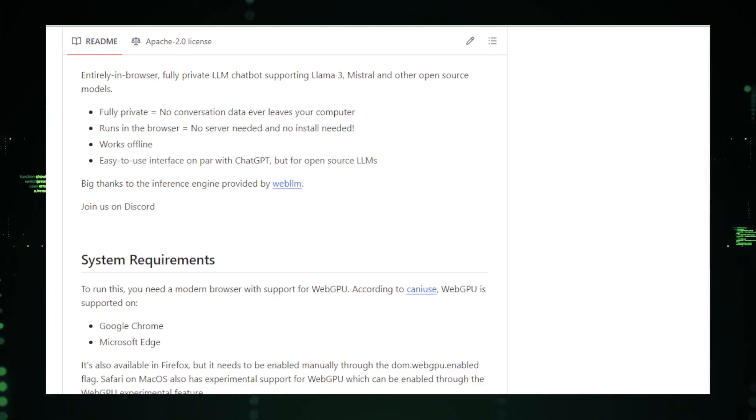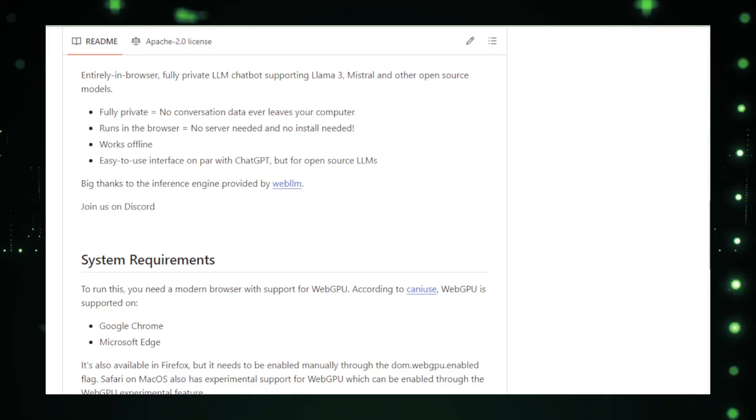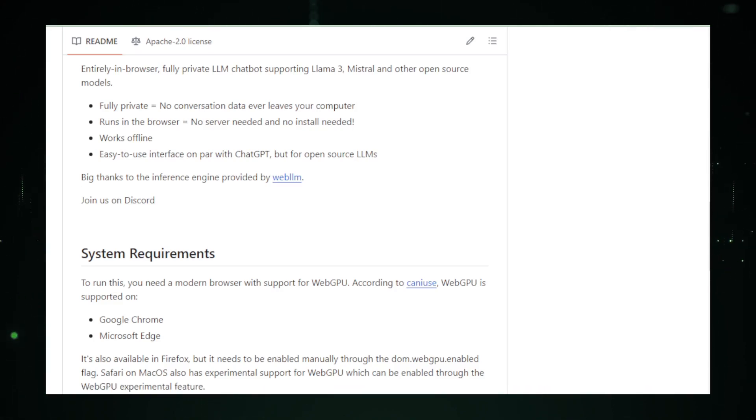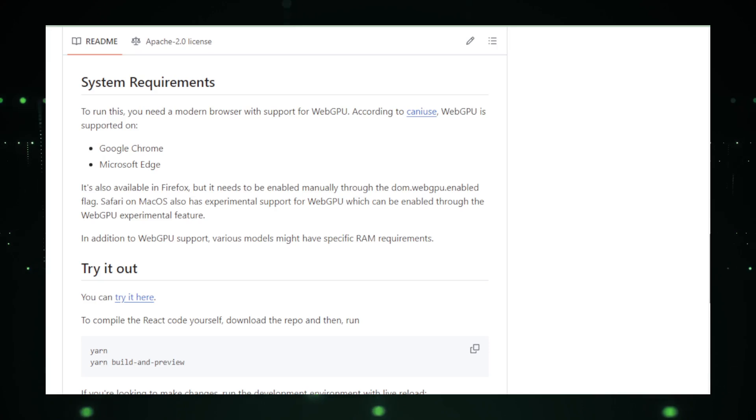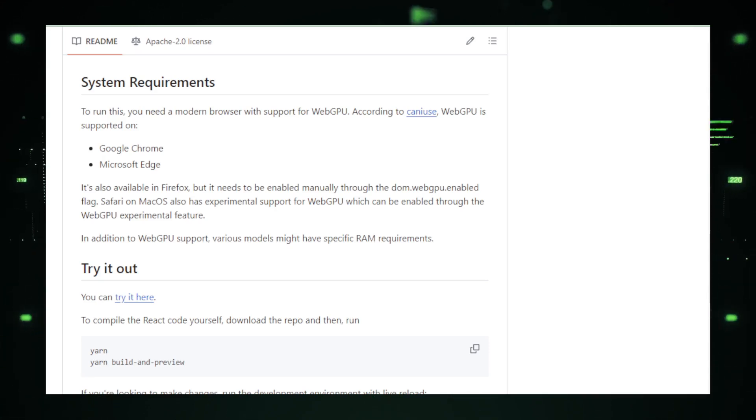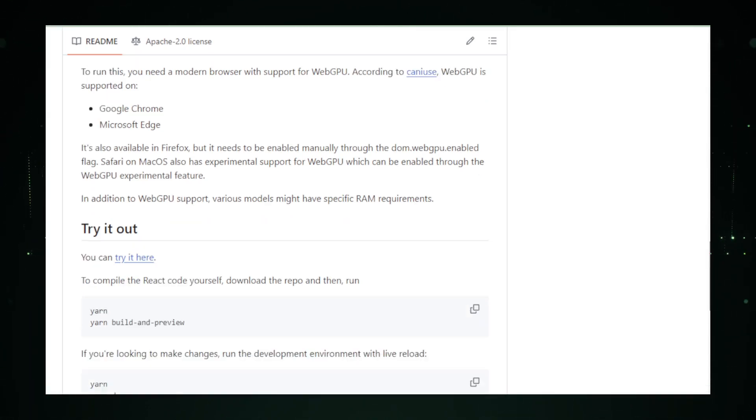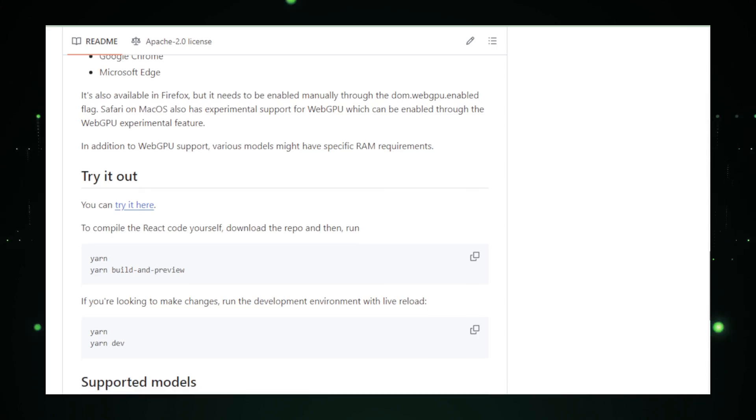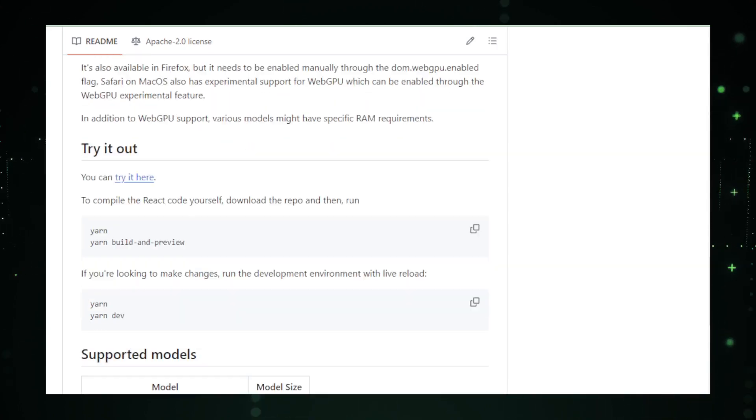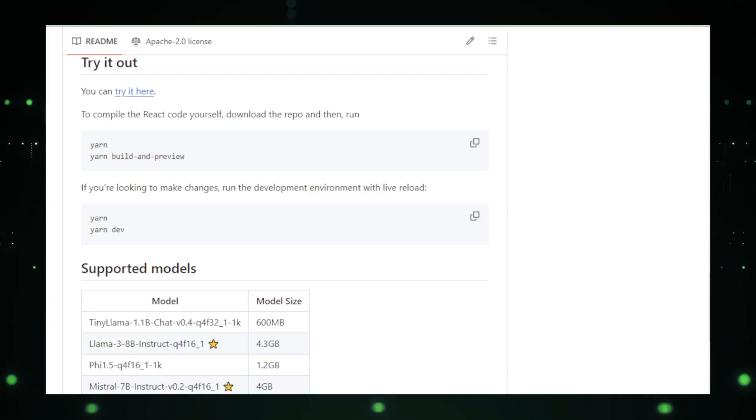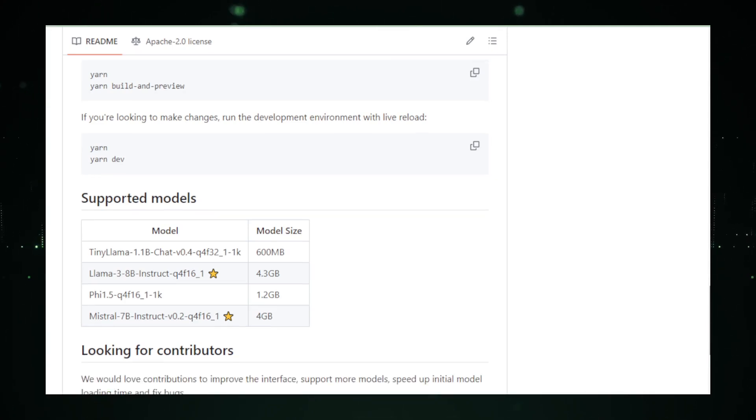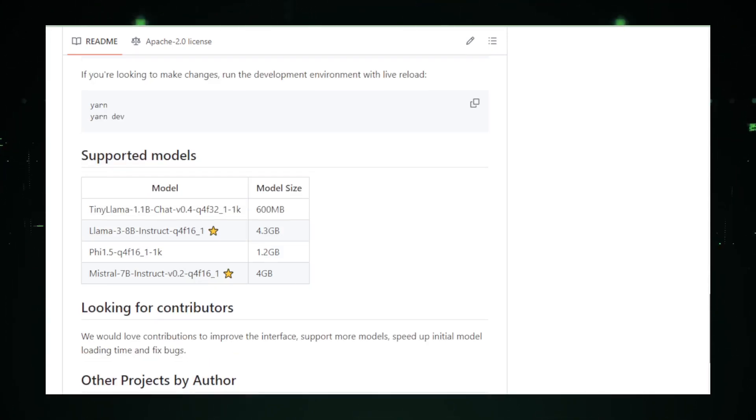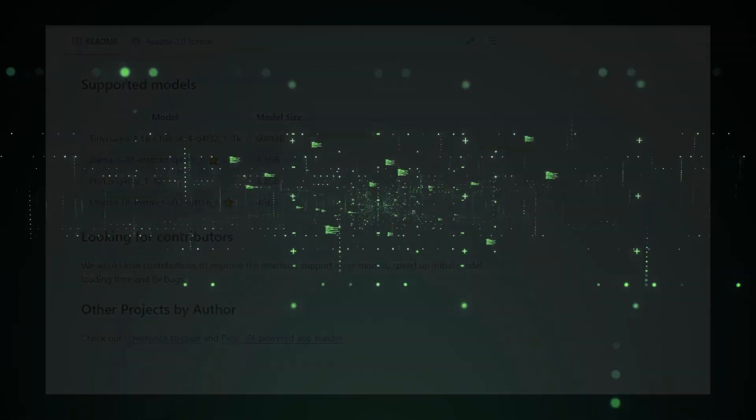Technically, Secret Llama is likely built on a framework that supports web-based execution of large language models, LLMs. While specific details of the underlying technology are not publicly disclosed, the project's commitment to privacy and local processing suggests a sophisticated use of web technologies that optimize both performance and security. As Secret Llama continues to develop, it represents more than just a privacy-focused innovation. It embodies a shift towards more secure, user-centric AI applications. For users who value privacy but still want the benefits of AI-powered assistance, Secret Llama offers a glimpse into the future of personal digital assistants.